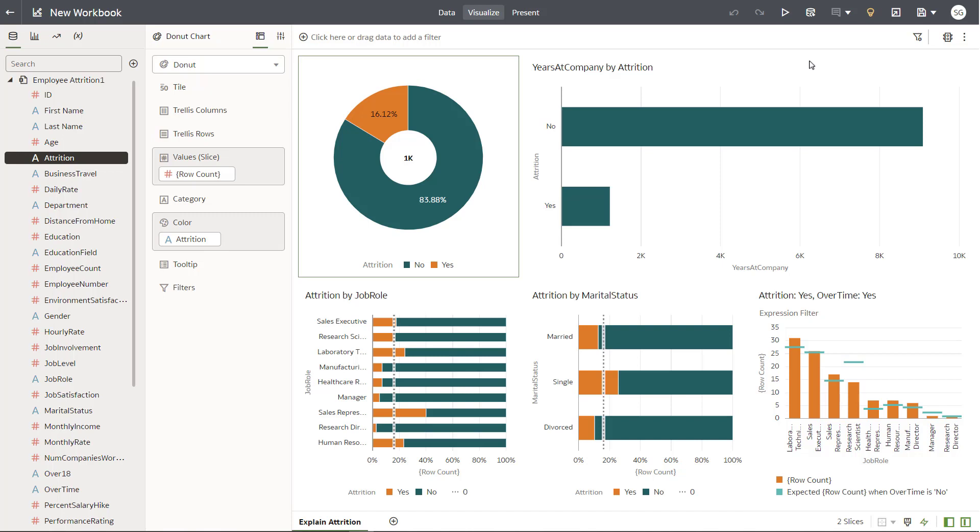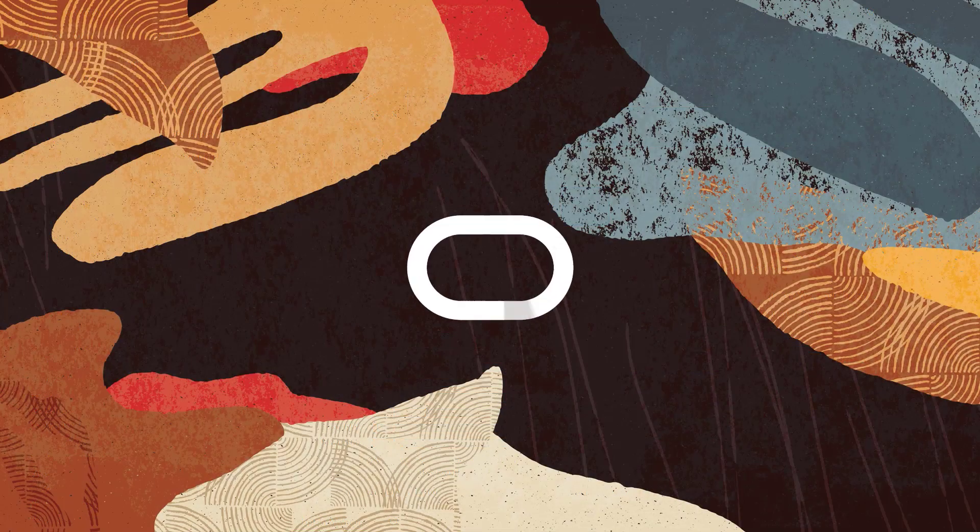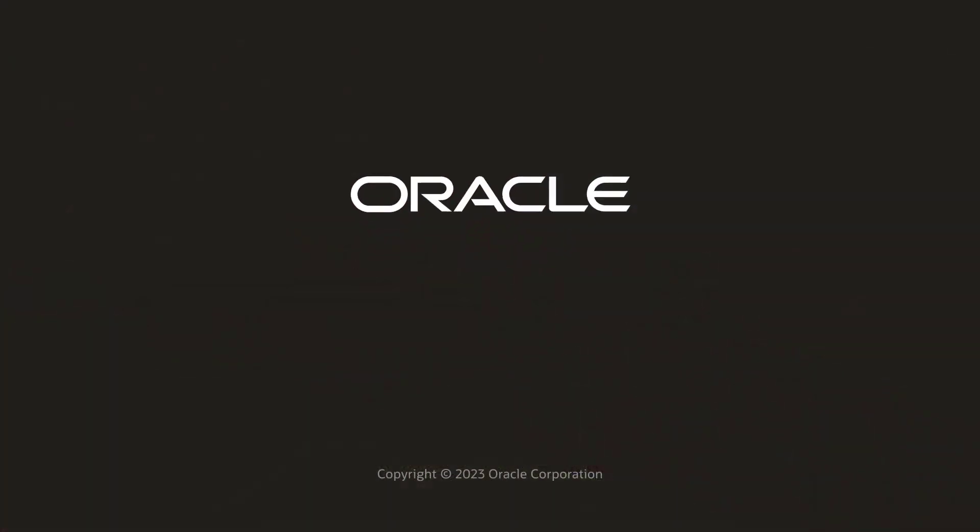Now you know how to automatically create insights about datasets. Check us out at docs.oracle.com.